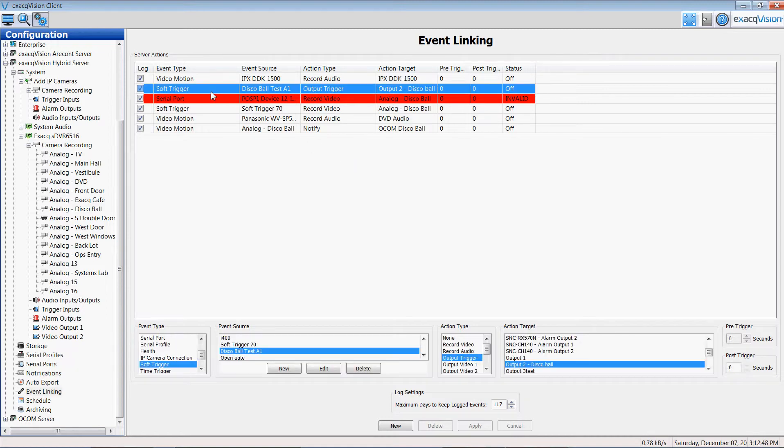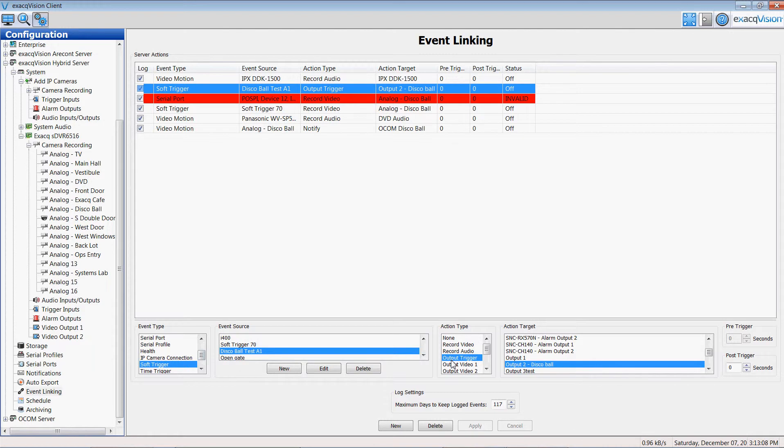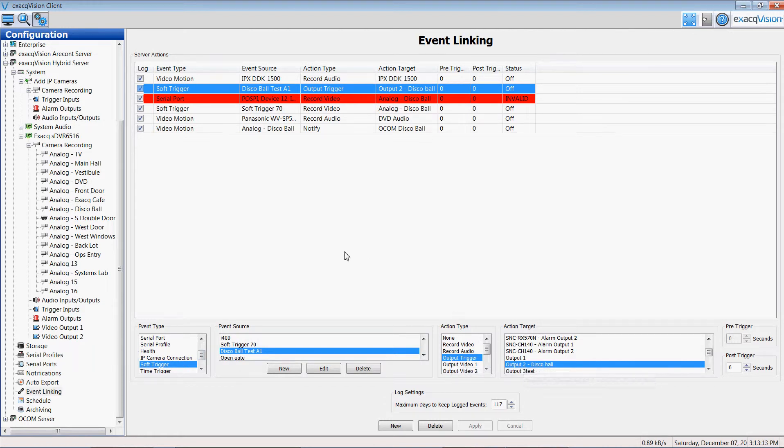I created a button on my top ribbon bar called soft trigger. Here is the event called disco ball test where I created that soft trigger. And I wanted it to trigger the output trigger on the hybrid. So I established a new event that would for a soft trigger take the disco ball camera, fire the output trigger to the disco ball again to turn it on and off as a contact closure.